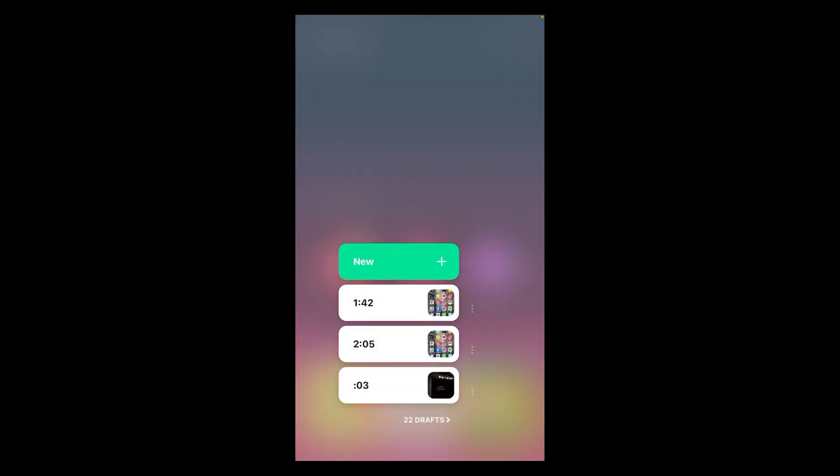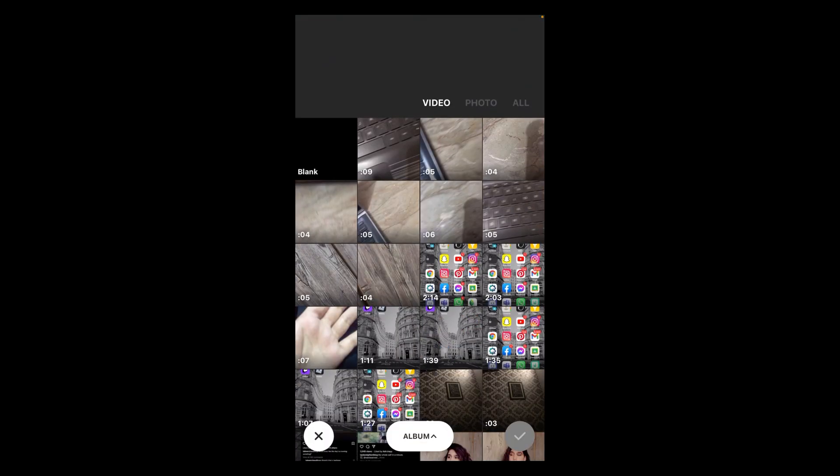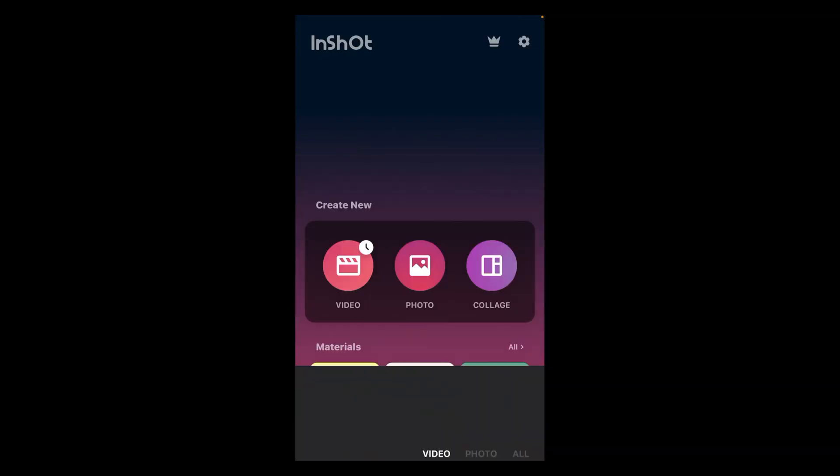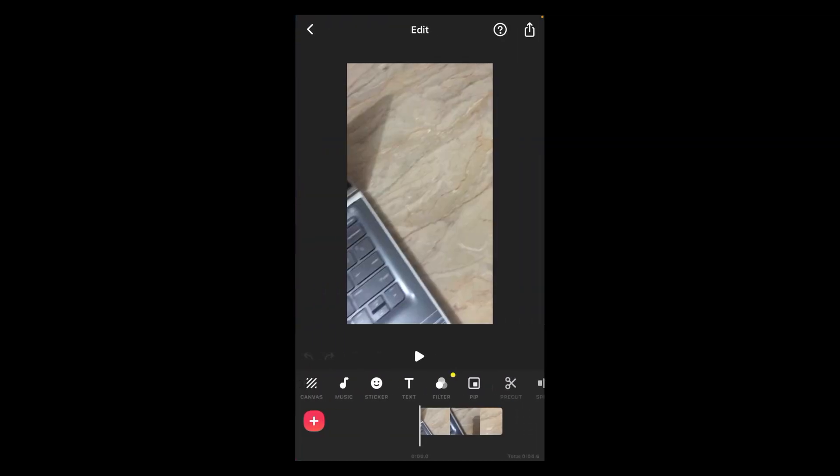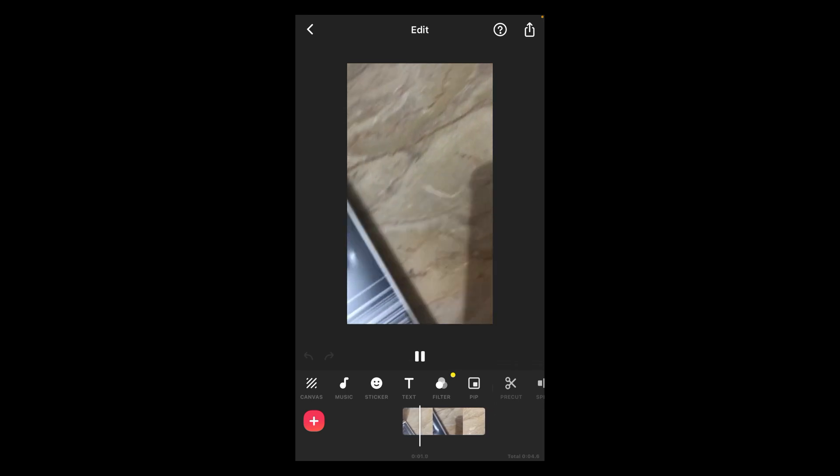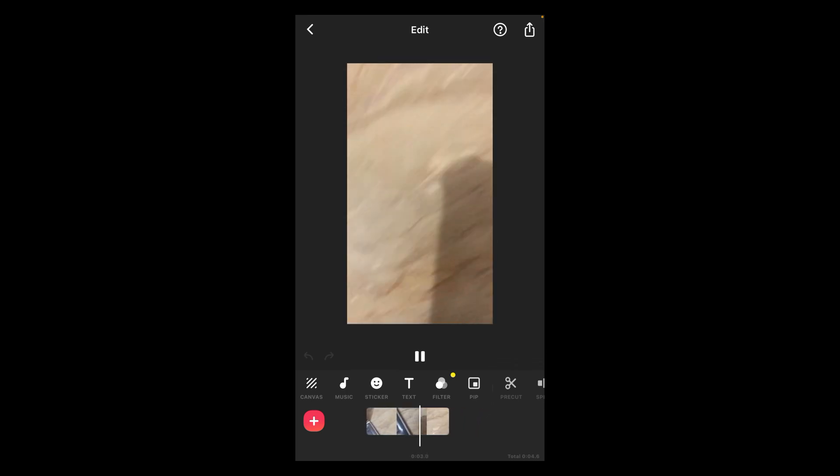Tap on new and select any video. Tap on the stick option. Now if you want to combine another video with this video, then you have to tap on the plus icon.